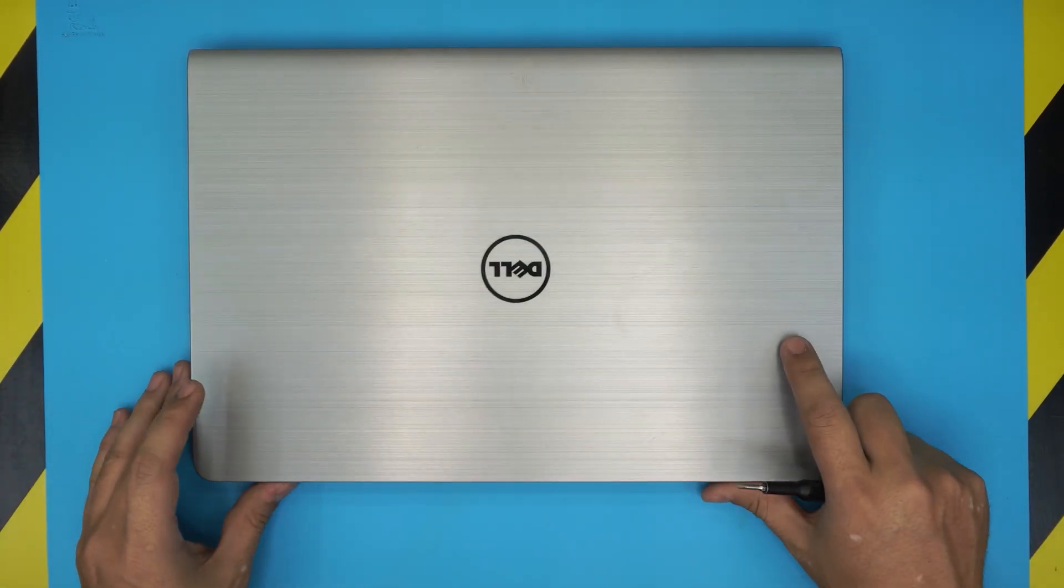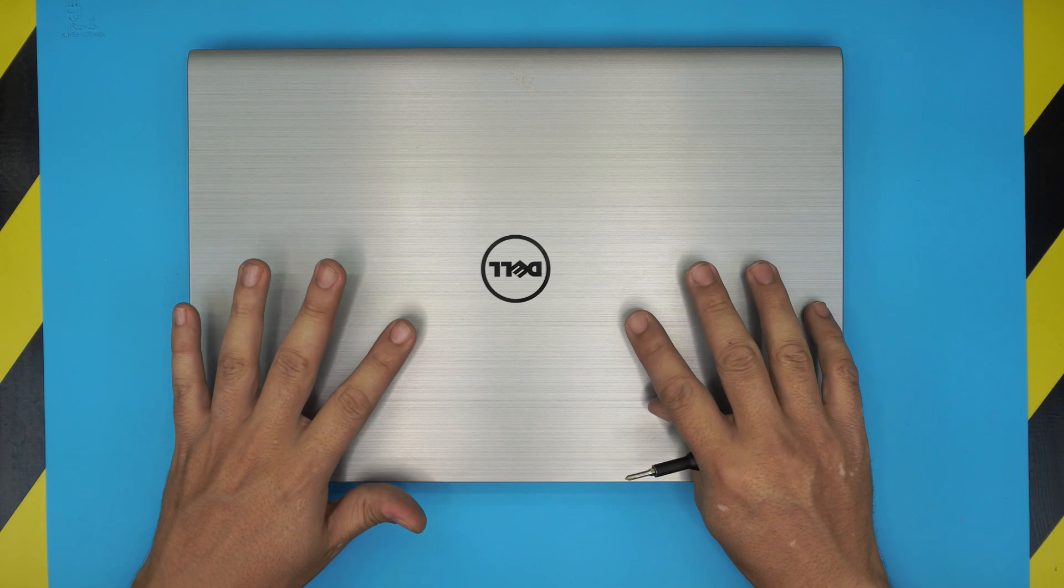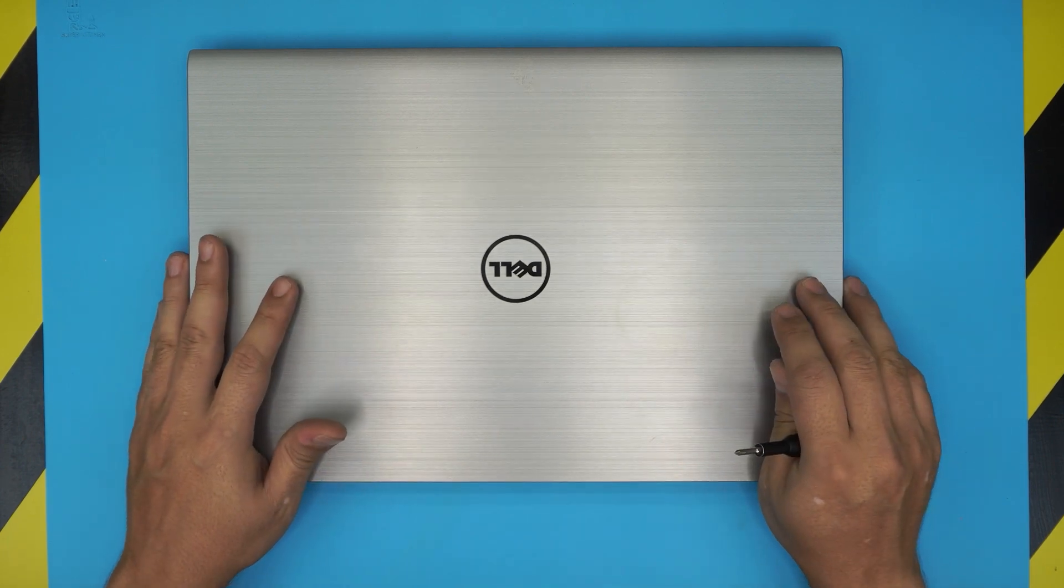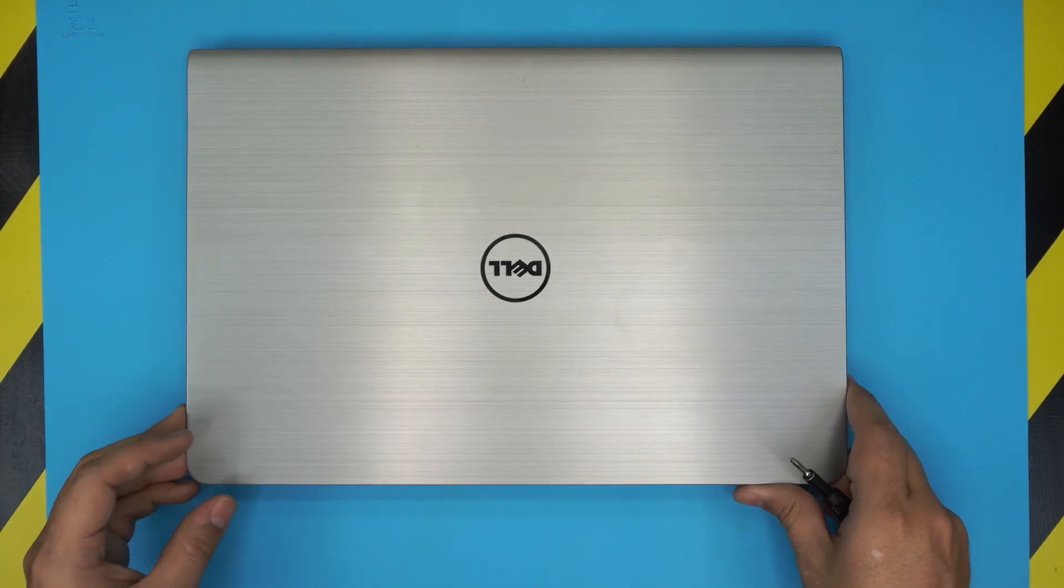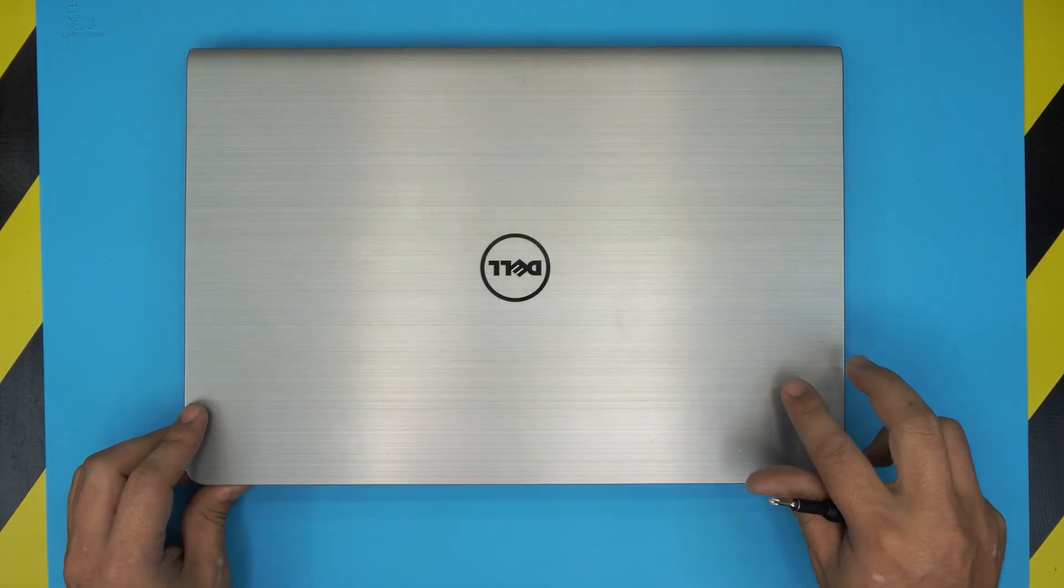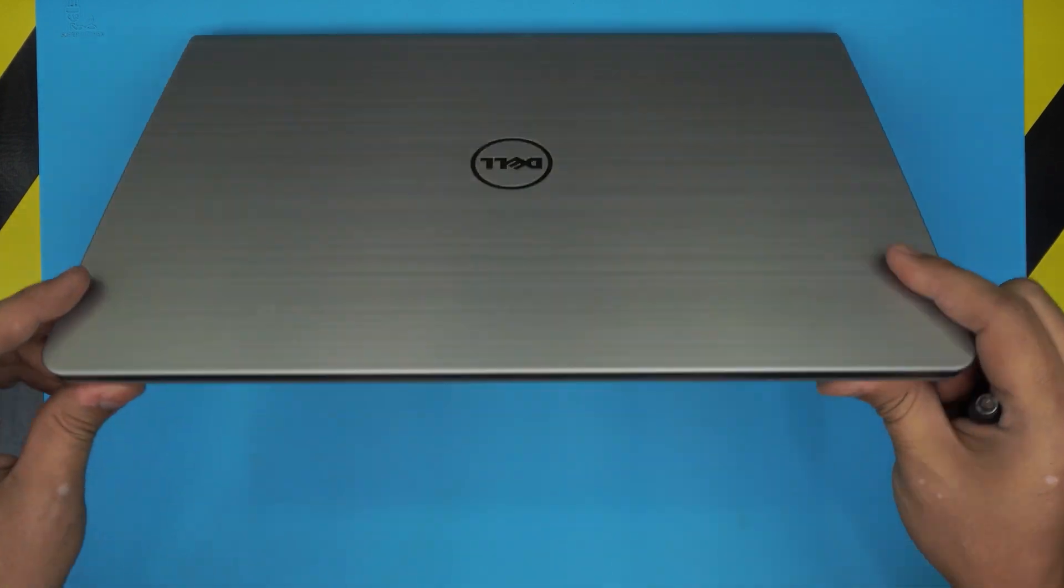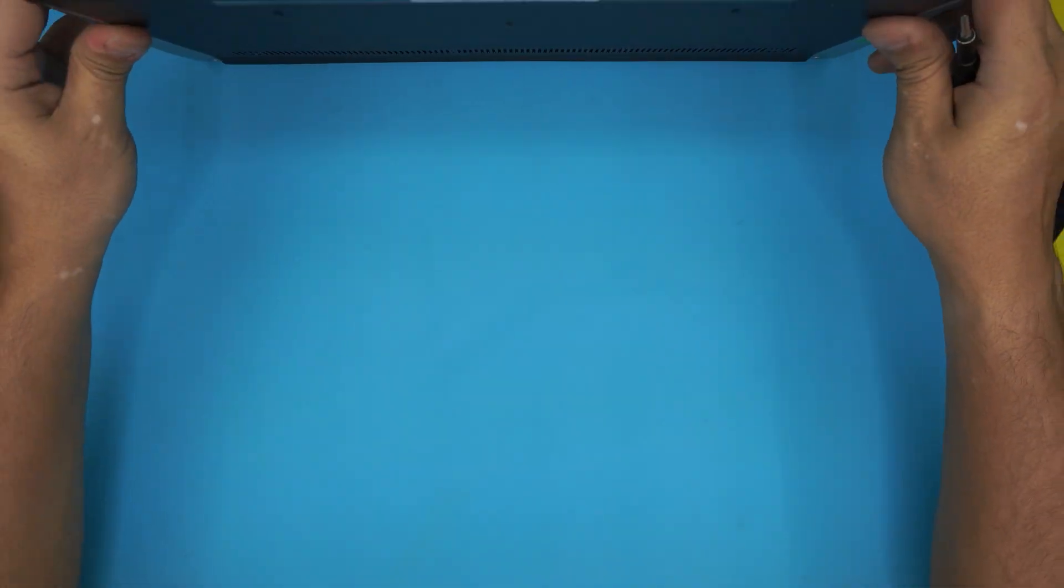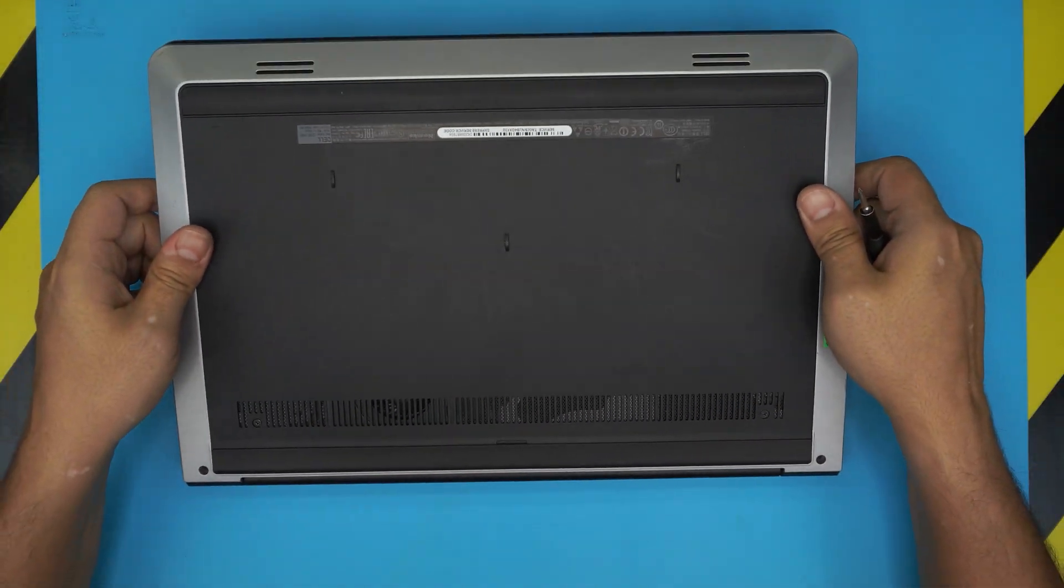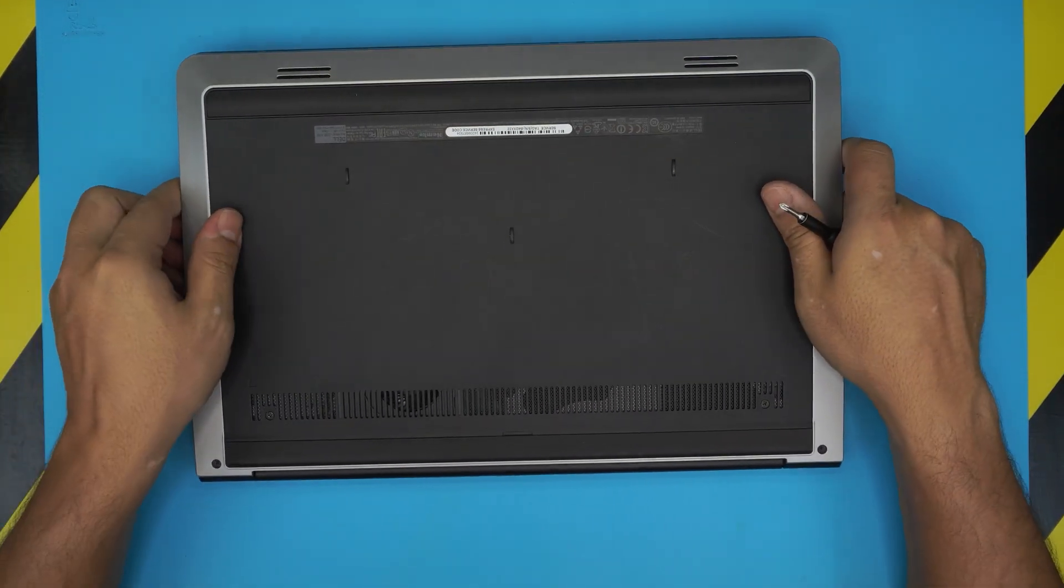First thing first, you want to power off the laptop. Make sure the power is completely off, do not hibernate, do not put in standby or anything like that. You just want to turn it off completely.